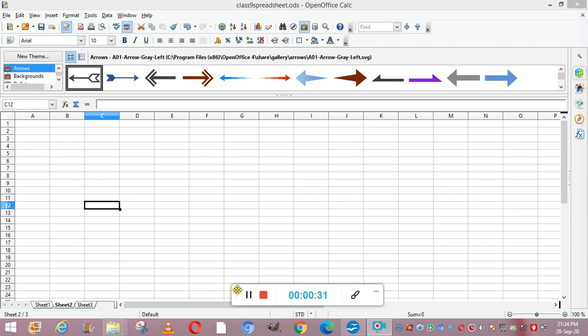We are going to study the different types of charts like column, line, pie, bar, area, scatter, and more.